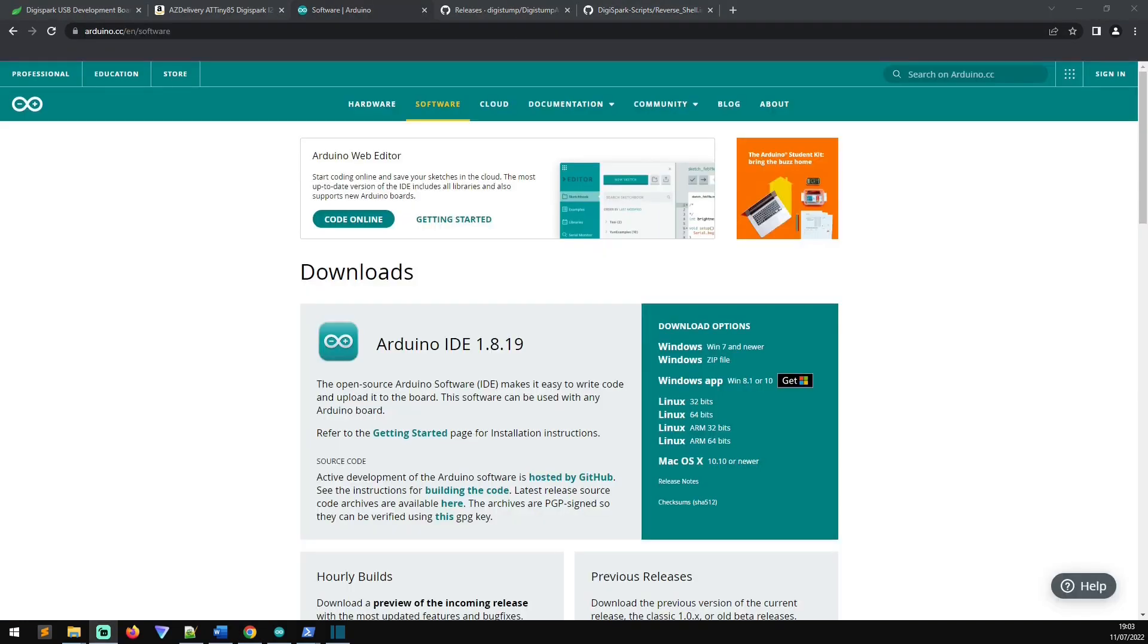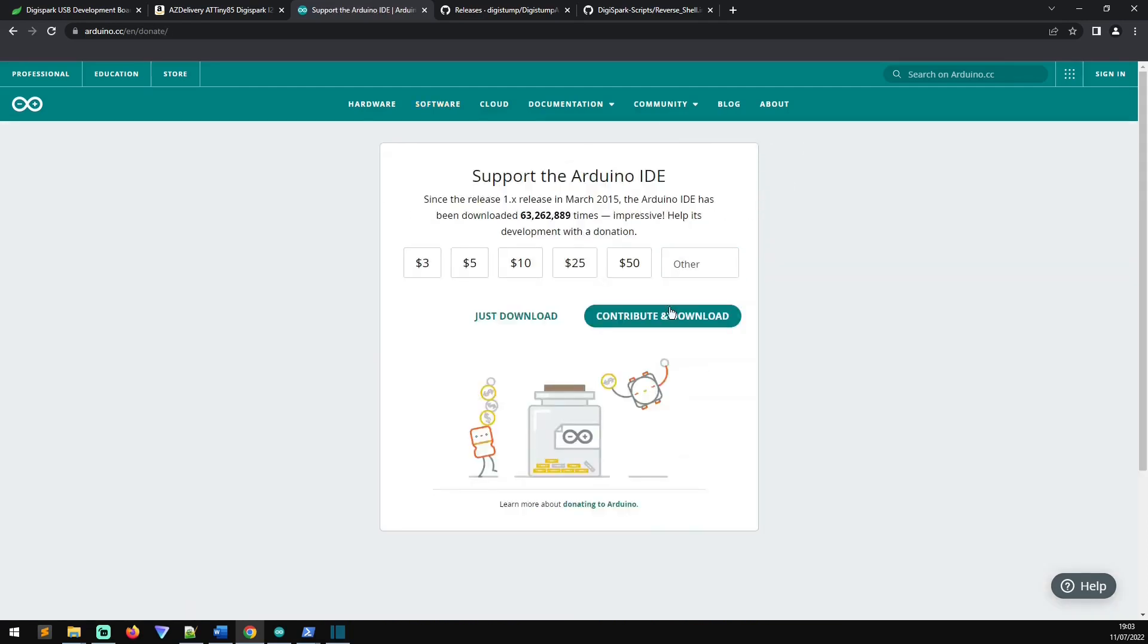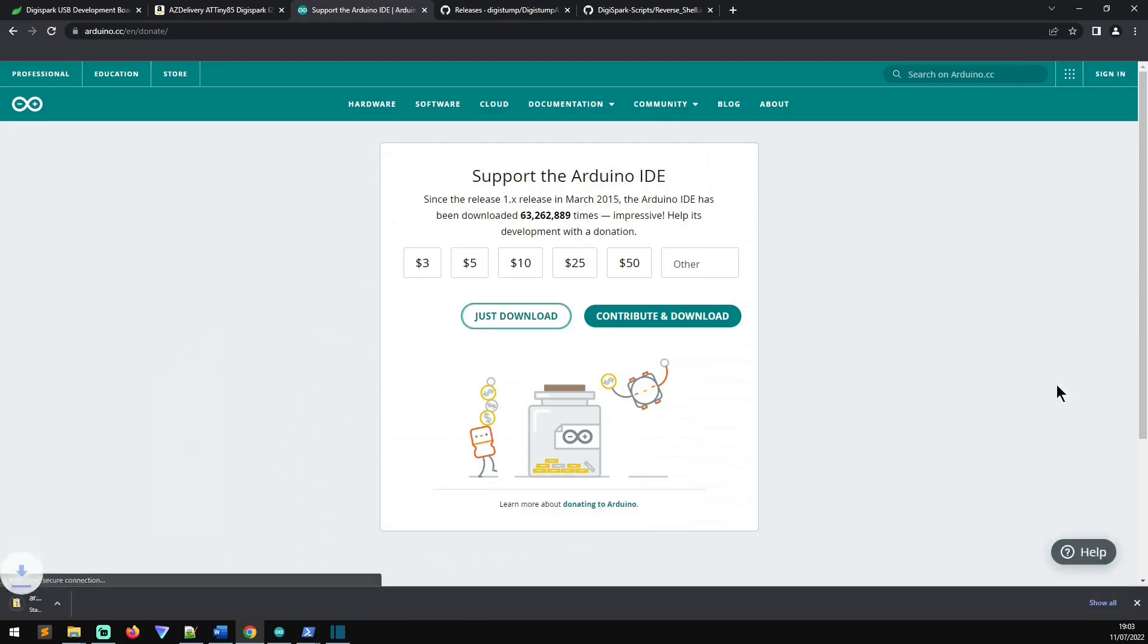So once you've ordered your DigiSpark from Amazon and you've patiently waited for it to be delivered and it's arrived and you've unpacked it, what you're going to need to do is you're going to need to head to the Arduino software store and you're going to need to download the latest version of the Arduino integrated development environment. You can see there you've got various installers. You can just download the Windows zip file and install that or just download. Once that's downloaded, you can instruct it and you can install it.